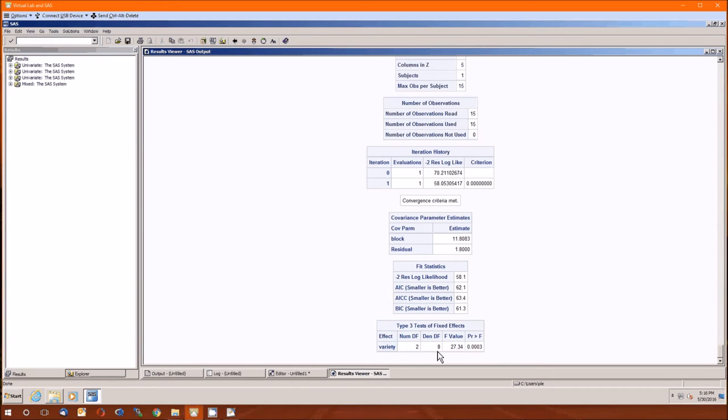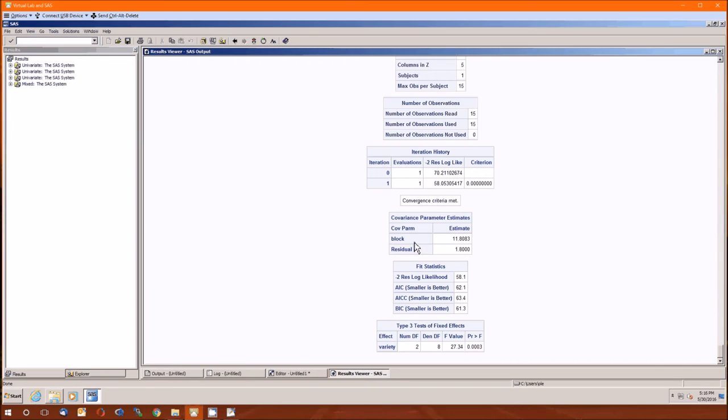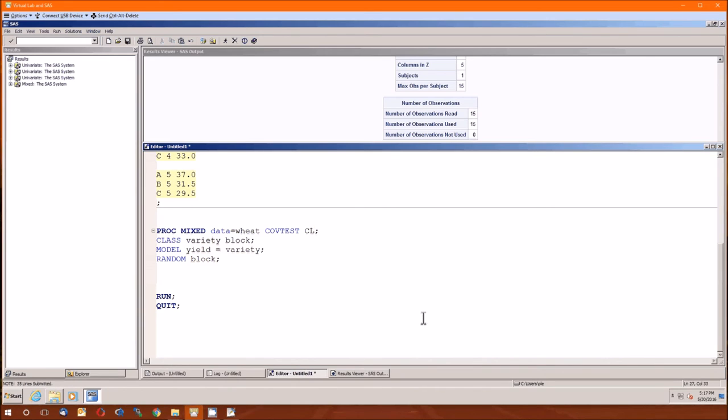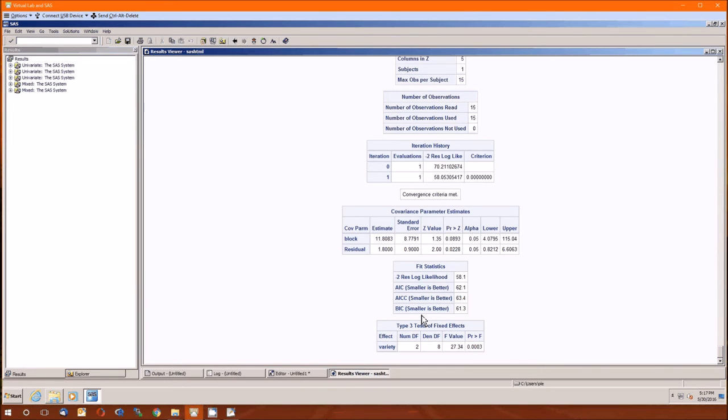Now we got these estimates for the sigmas. The first thing I want to do is find out if these are significantly different from zero, if the blocking actually did something good. I know the estimate for the blocking variance is 11.8083, but is that significantly different from zero? So we'll go back here. And in order to get those confidence intervals, we have to add two things to the proc mixed statement. The first is COV test, that's for covariance test, and that will give us a test statistic and a P value. And I also like including CL for confidence interval. That should be CI, but it's actually CL. We'll run that and see what we get that's new.